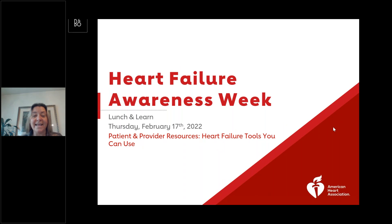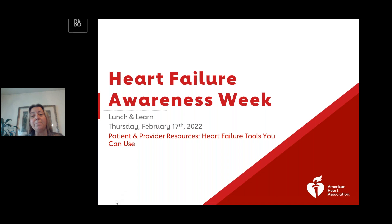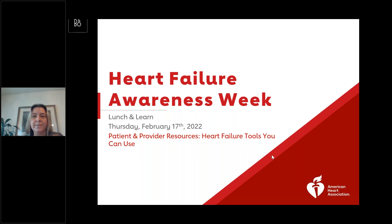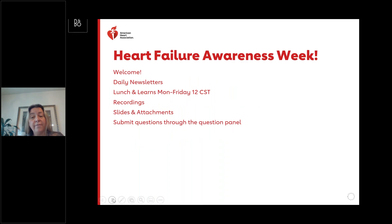Hello and welcome to today's lunch and learn series. It's day four of our Heart Failure Awareness Week. Today's title for our presentation is 'Patient and Provider Resources for Heart Failure: Tools That You Can Use.' My name is Kelly Macheska and I'm the Senior Programs Manager for Heart Failure, part of the AHA Quality Team of Outcomes Research and Analytics.